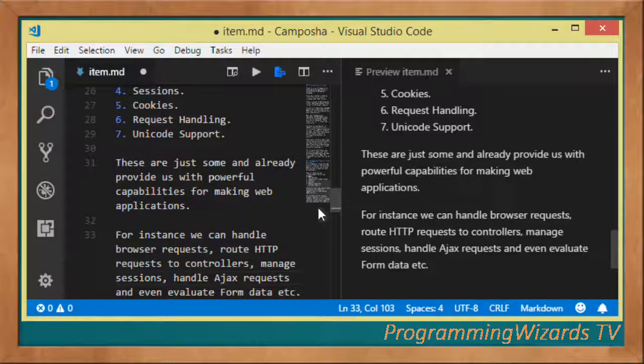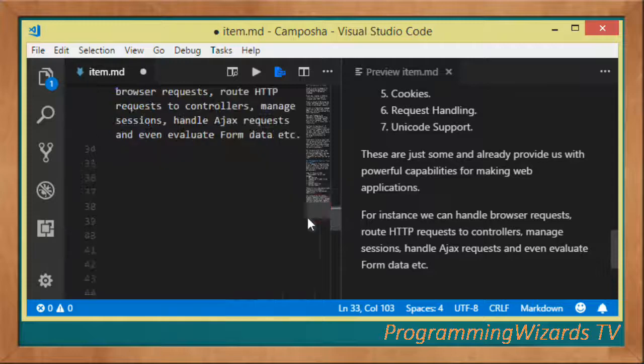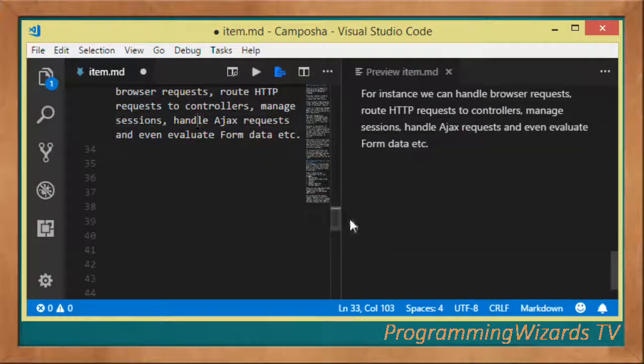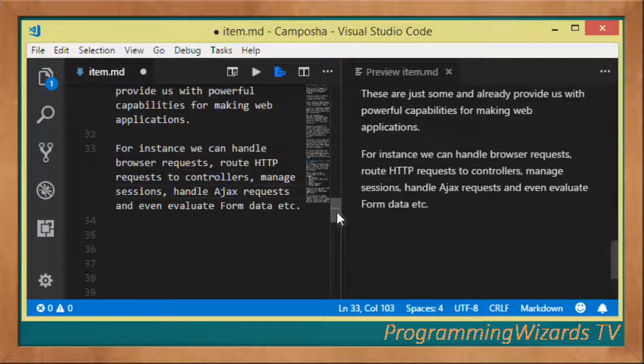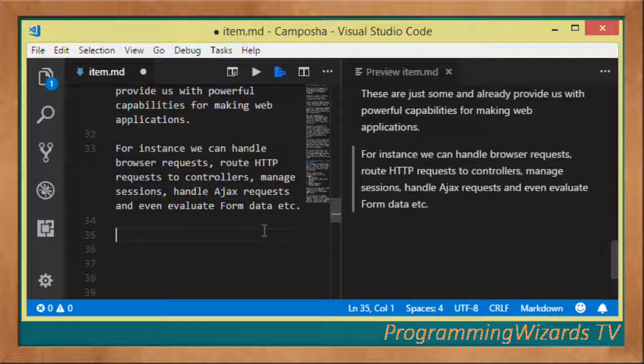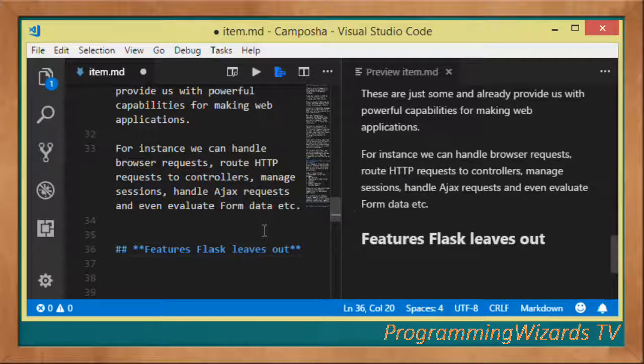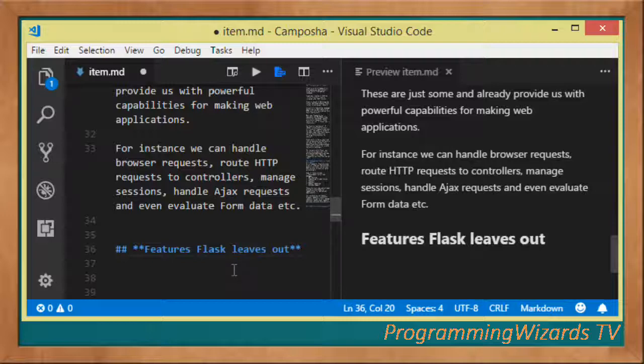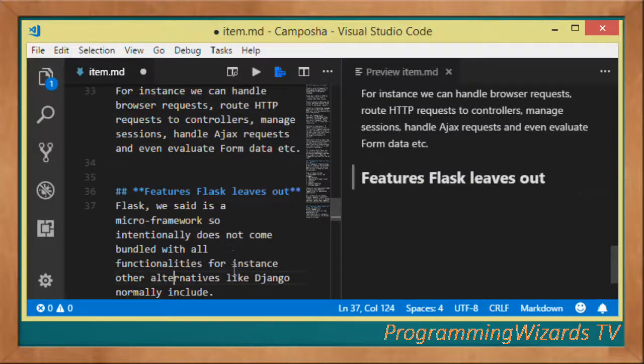For example, we can handle browser requests, route HTTP requests to controllers, manage sessions, handle AJAX requests, evaluate form data, and return data in form of HTML or JSON.